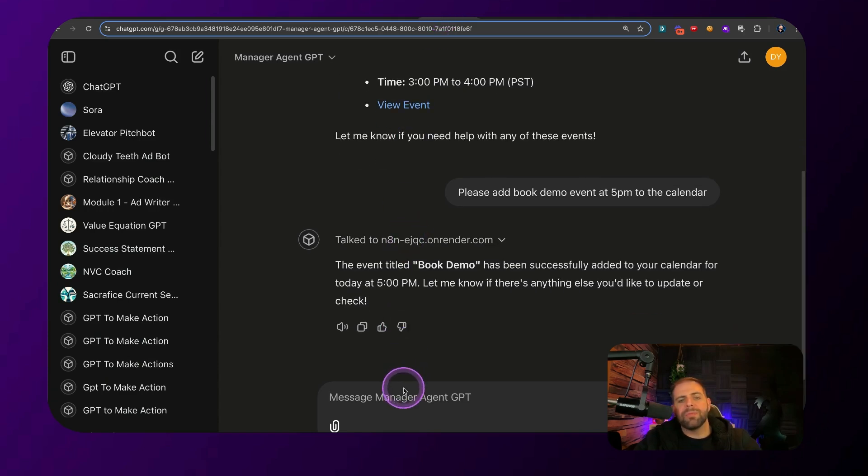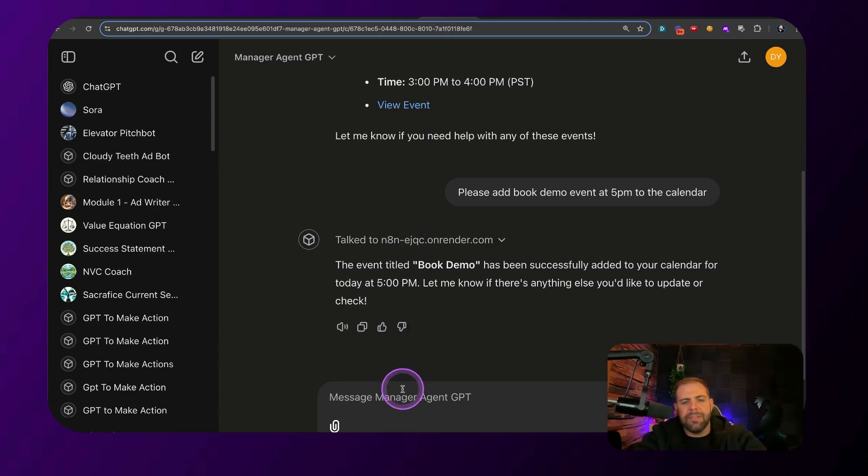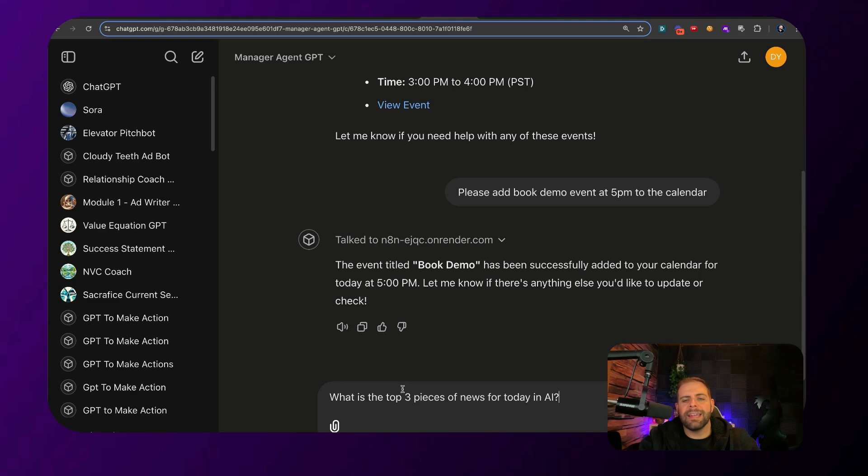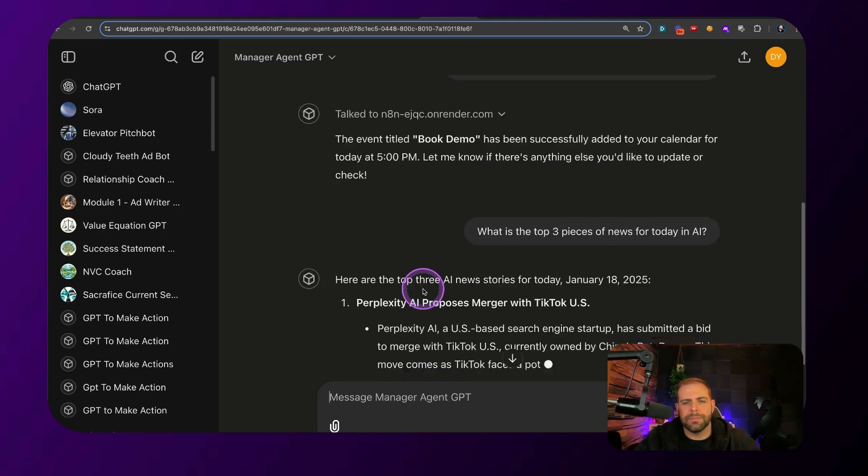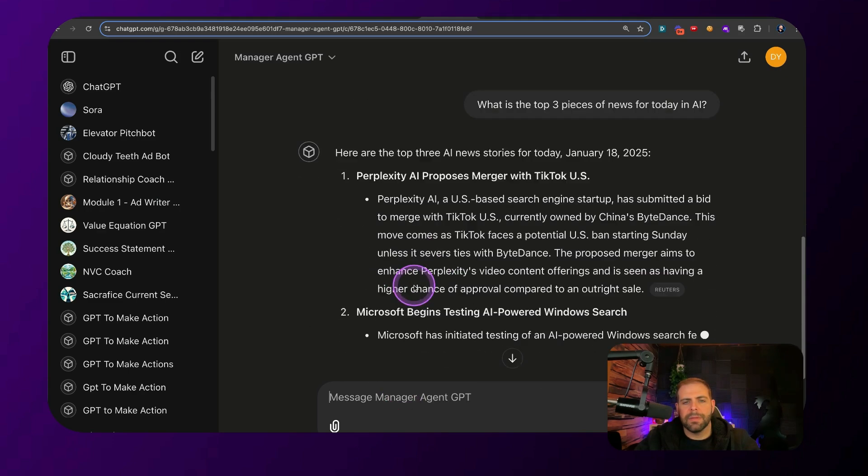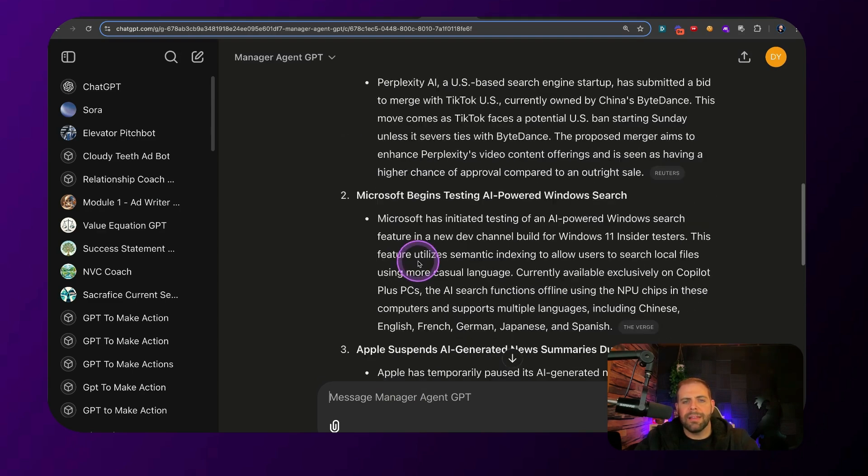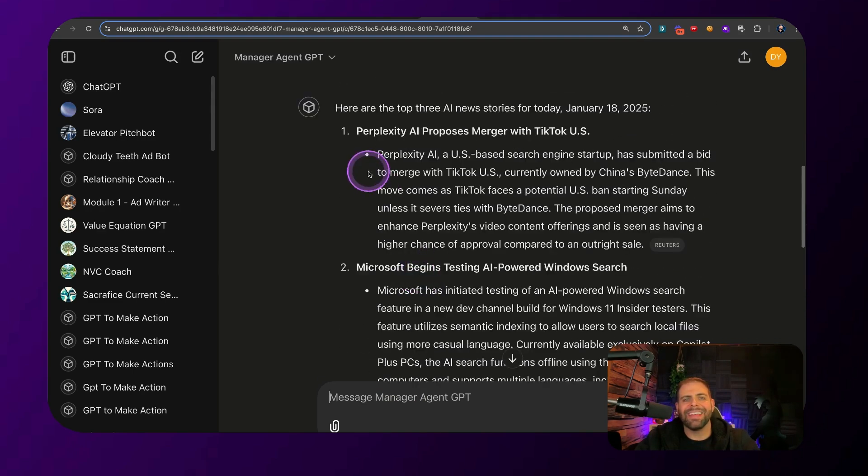Now, what happens if we want to research content and make content? So let's add this in here and let's ask a question. What are the three top pieces of news for today in AI? All right. We can see that there's Perplexity proposes merger with TikTok. There's some other ones.